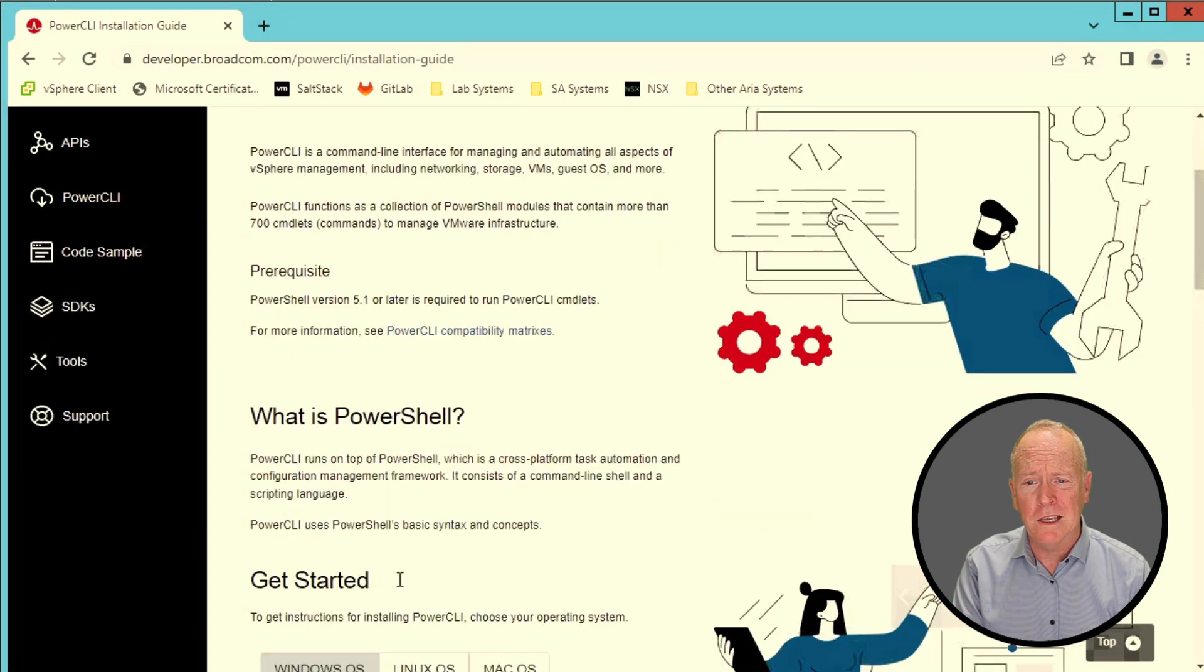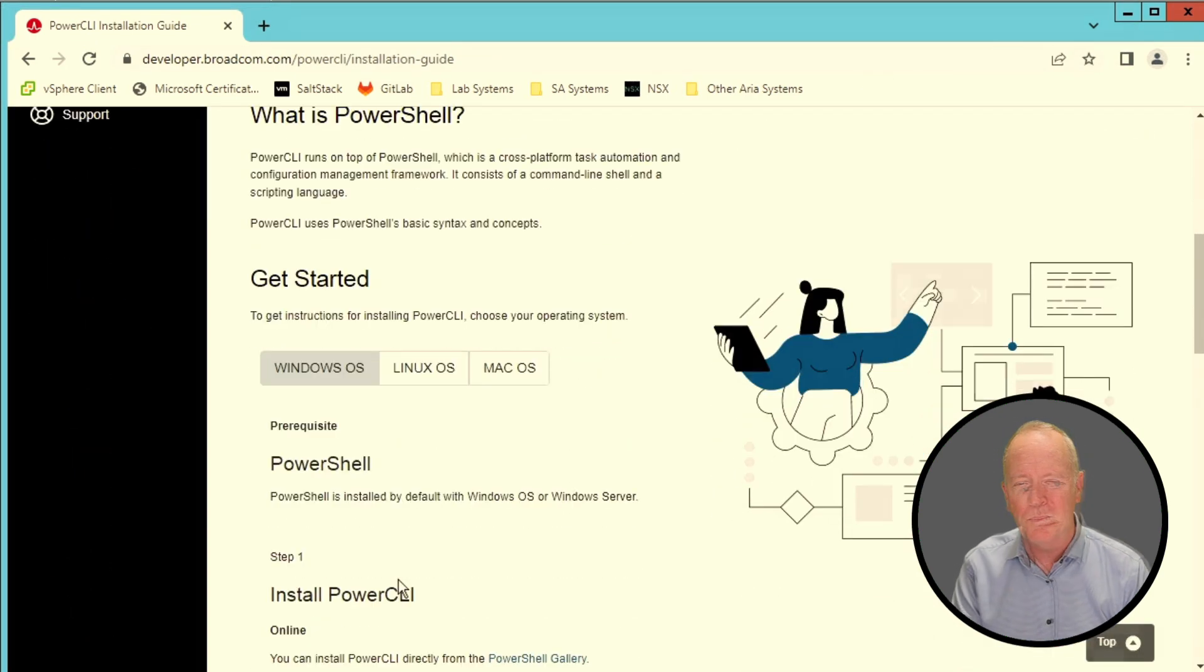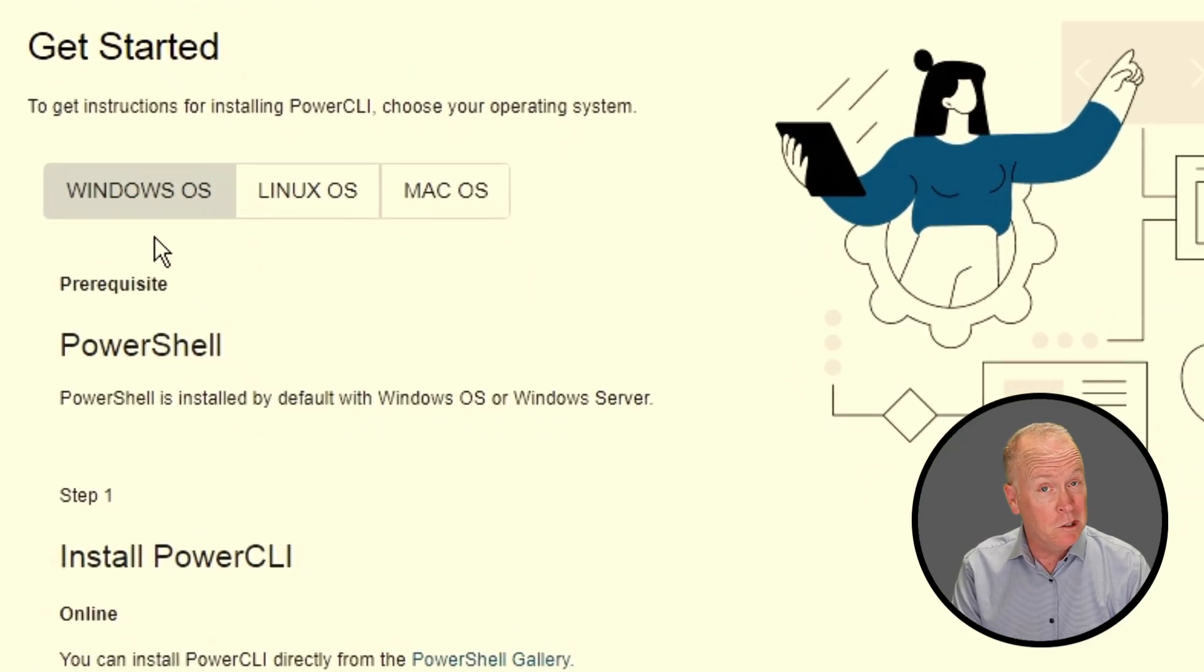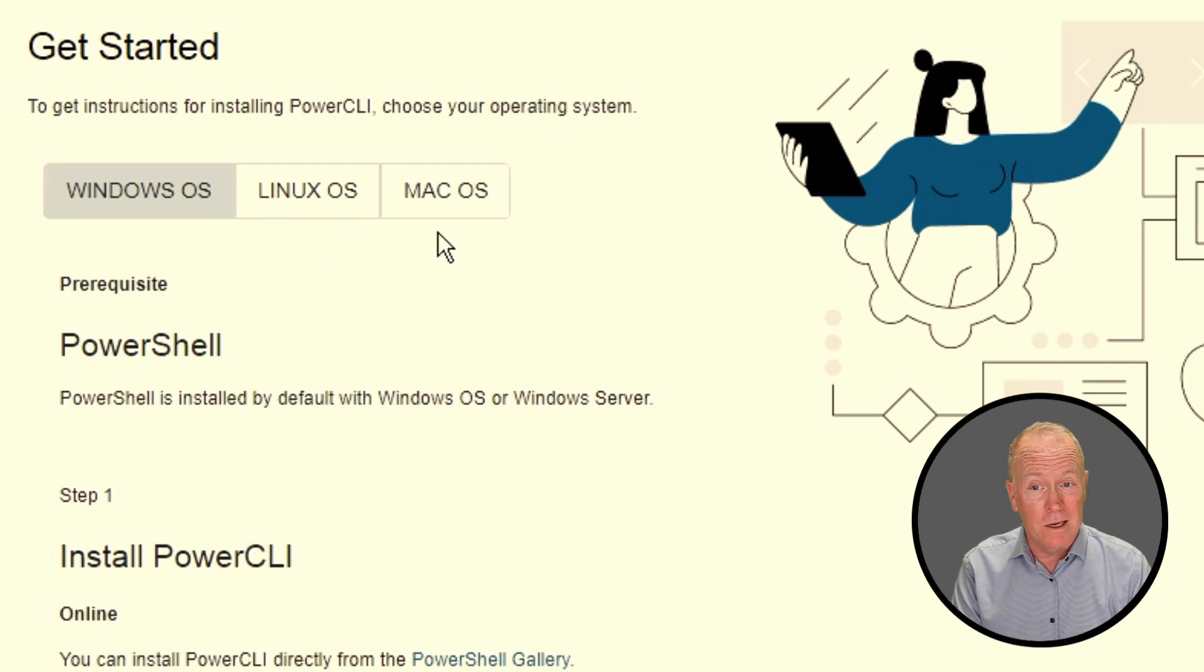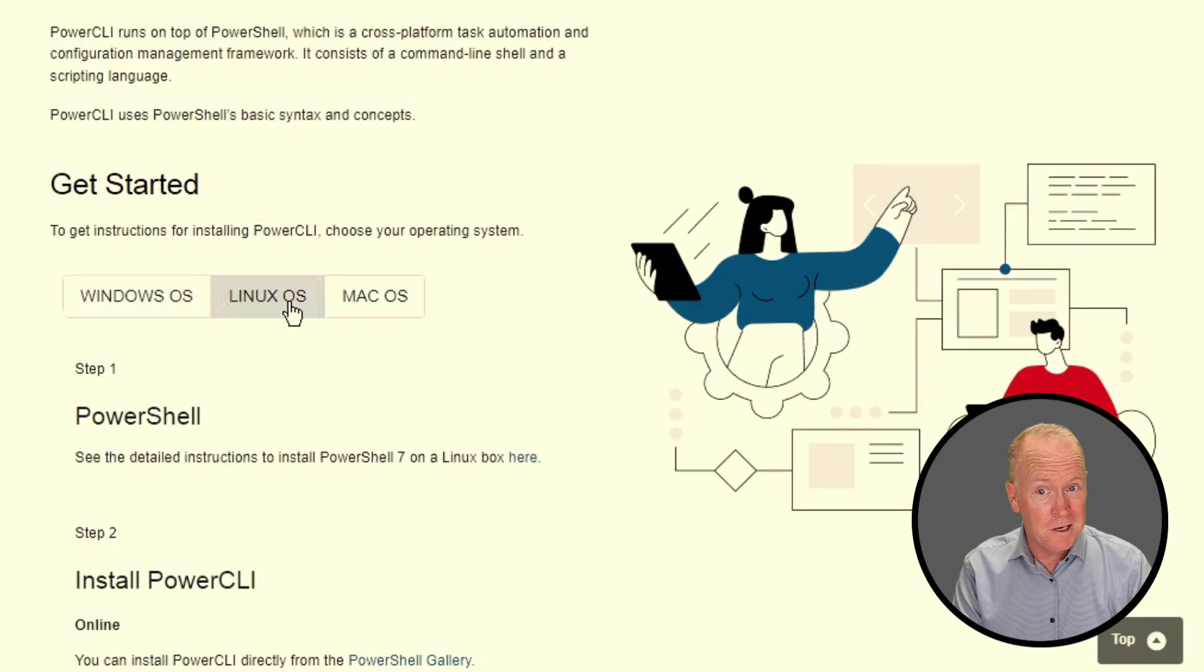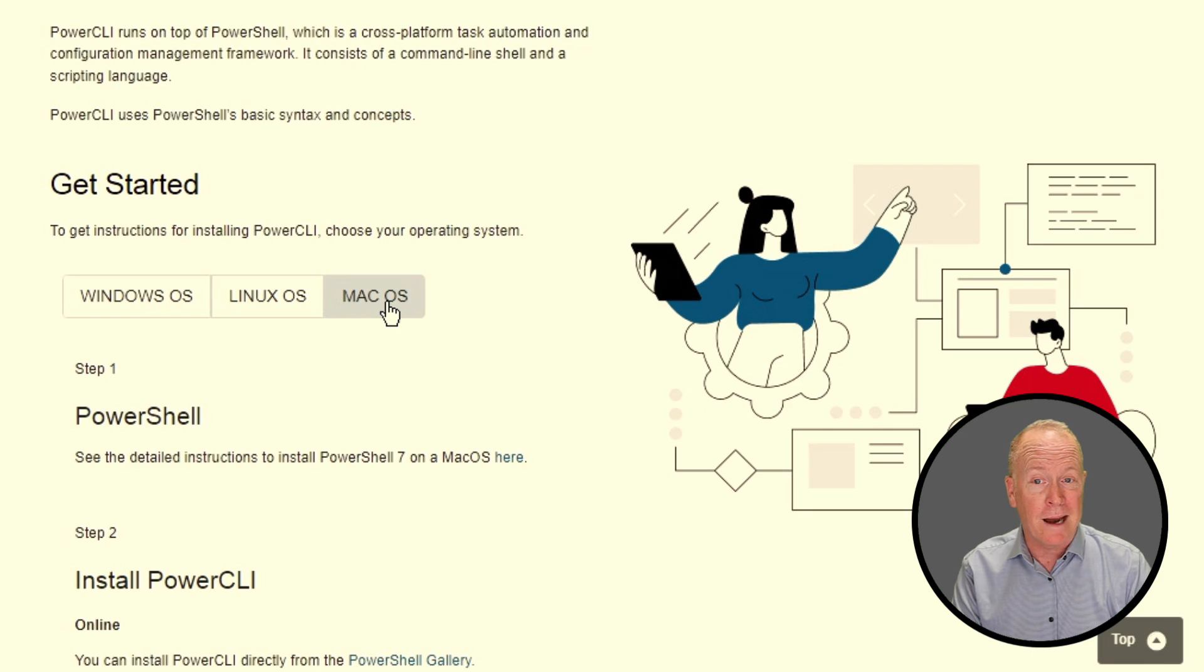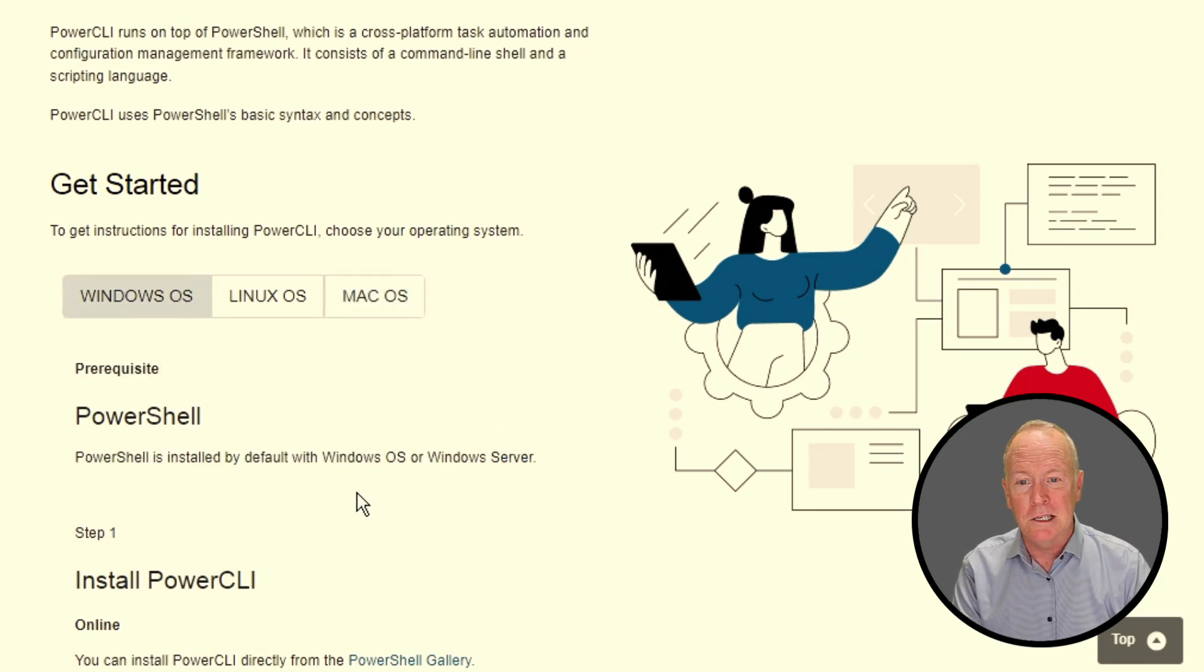Continuing on here, the next section describes what is PowerShell. Notice that you can use PowerCLI on different operating systems: Windows, Linux, or Mac OS. The trick here is that while Windows has PowerShell installed by default, Linux and Mac OS don't. You can click on the Linux button to go to the link that shows you how to install PowerShell in Linux environments. Similarly, for the Mac OS button, you can click here. My machine is running Windows, so I'm going to go back over to Windows, and let's continue onwards.